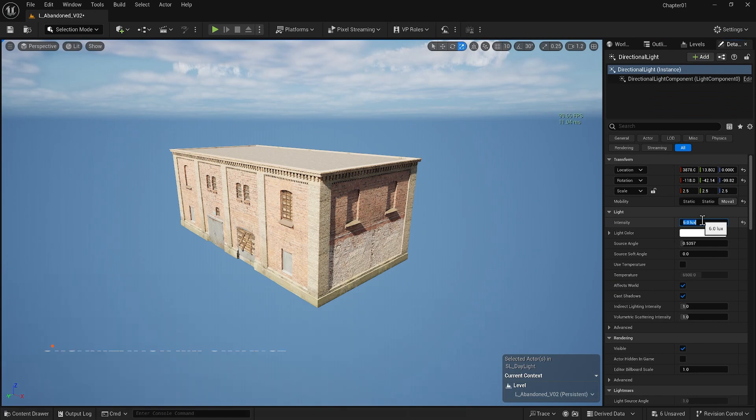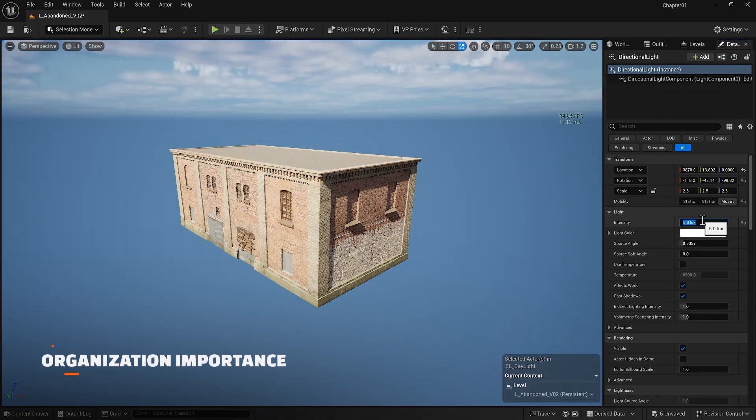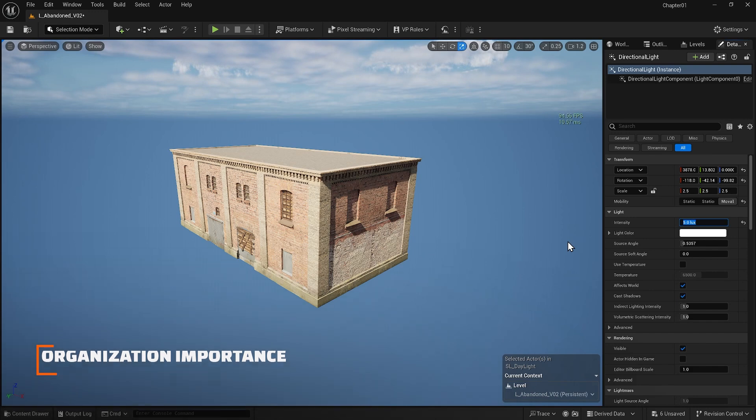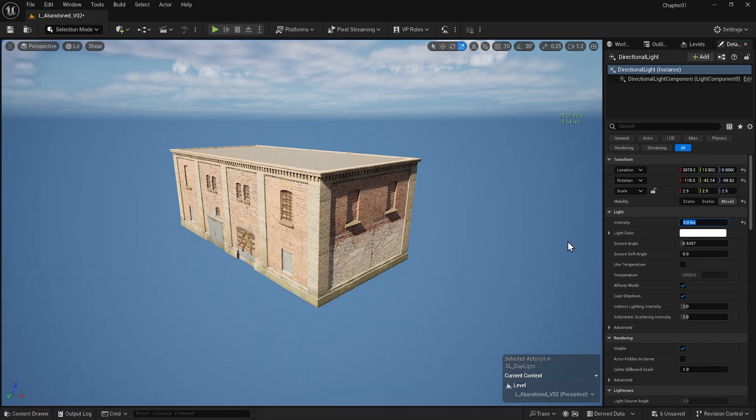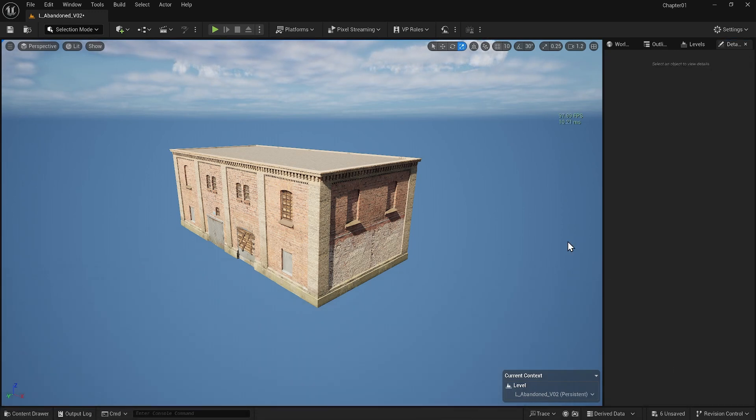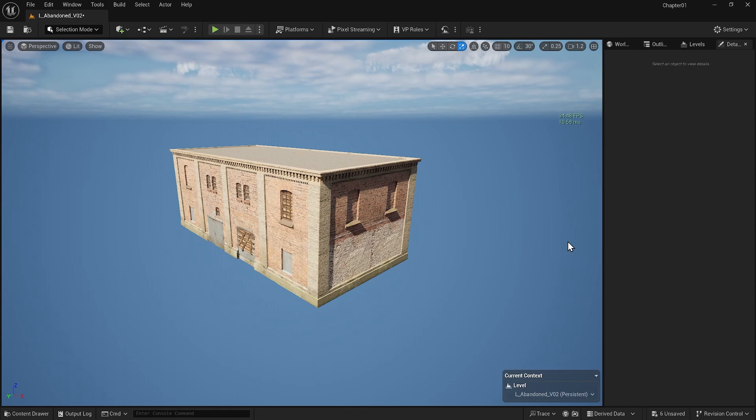Now that we have our first building I want to discuss some organizational techniques. We have already discussed how important organization is especially as projects get larger. It becomes increasingly difficult to manage a project as it grows.